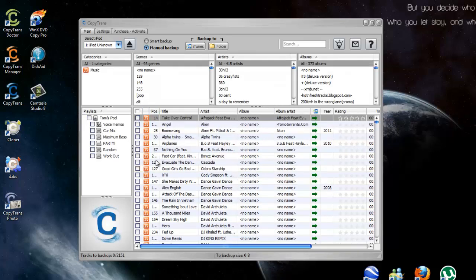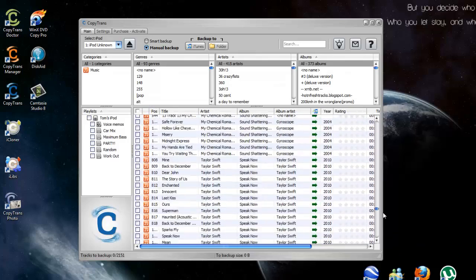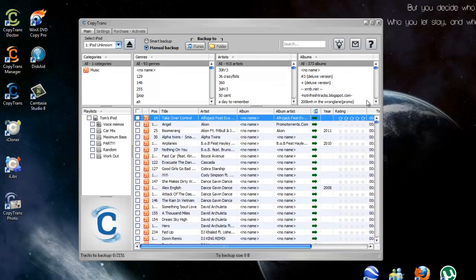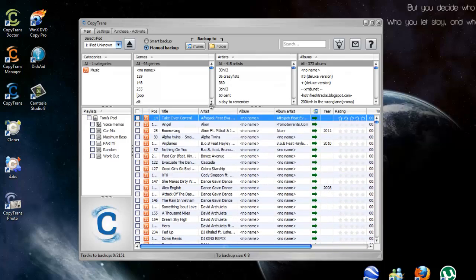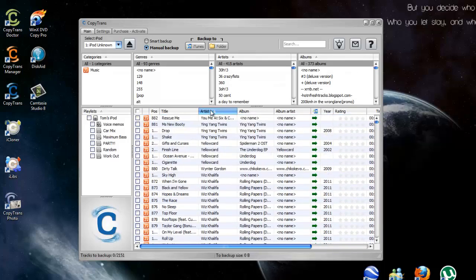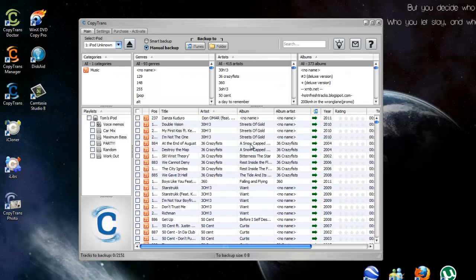And then it's got all your music here. All your music that's on your iPod. Now you can sort this out by your artist, by your album, anywhere you want, or you can just back up the entire thing by clicking up here.